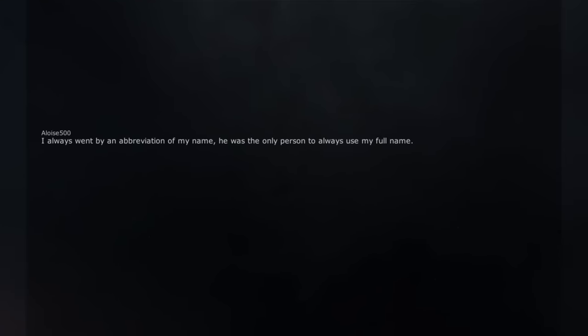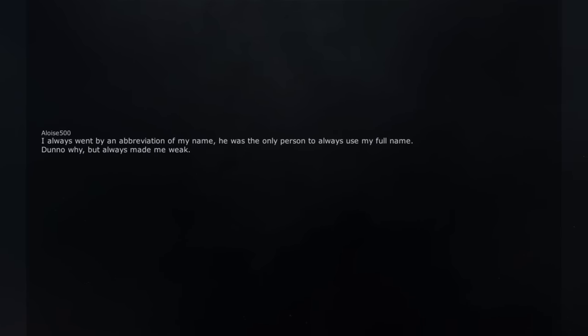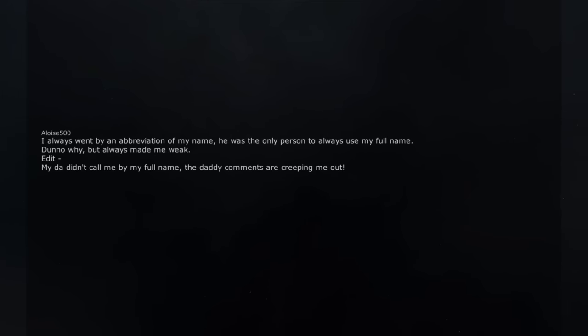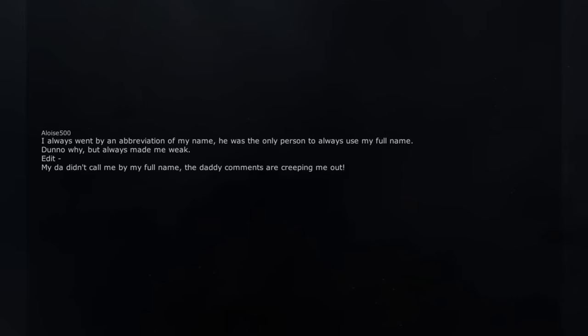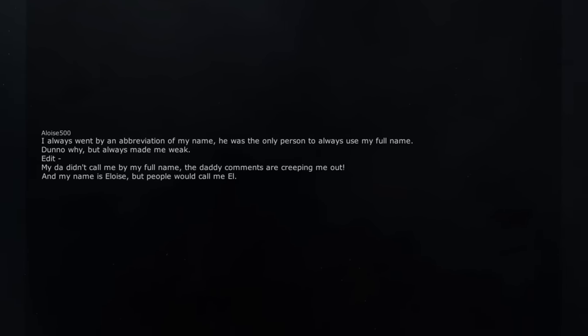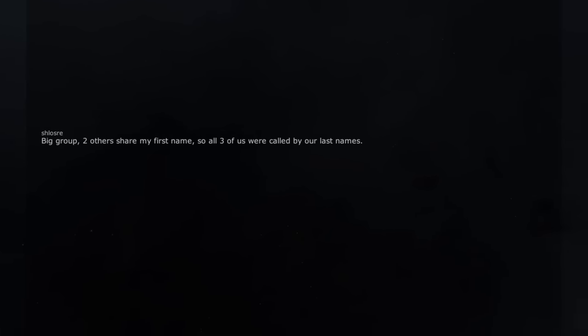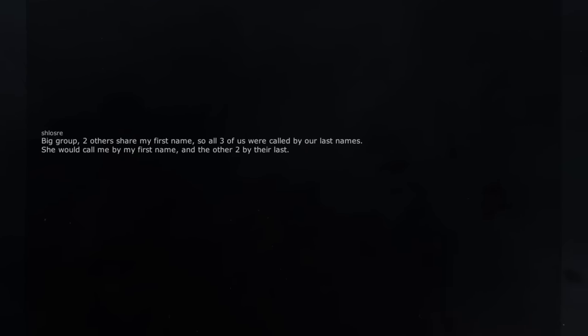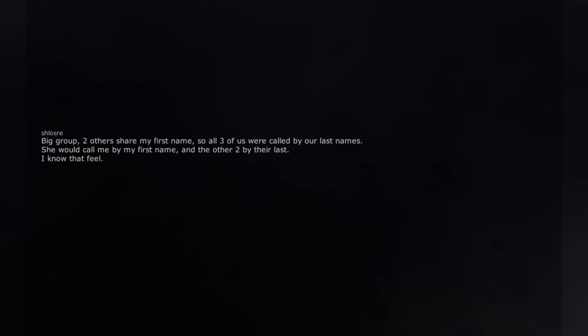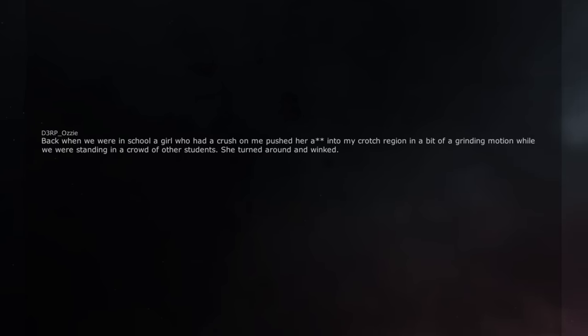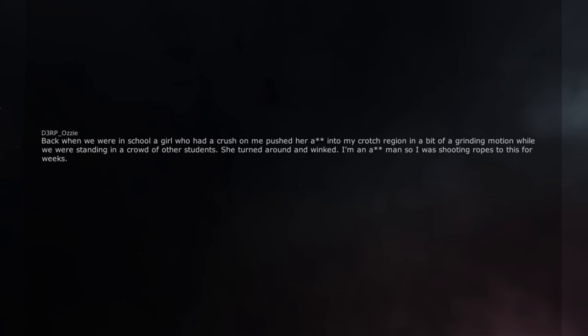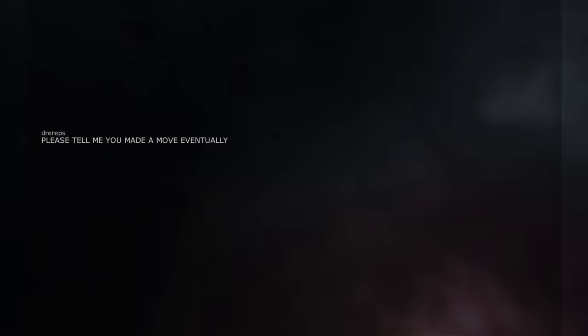I always went by an abbreviation of my name. He was the only person to always use my full name. Dunno why, but always made me weak. Edit. My dad didn't call me by my full name. The daddy comments are creeping me out. And my name is Eloise, but people would call me L. Big group. Two others share my first name, so all three of us were called by our last names. She would call me by my first name, and the other two by their last. I know that feel. Back when we were in school a girl who had a crush on me pushed her ass into my crotch region in a bit of a grinding motion while we were standing in a crowd of other students. She turned around and winked. I'm an ass man so I was shooting ropes to this for weeks. Please tell me you made a move eventually. My female friend in school ten years ago, who was in my clique, decided to adjust her bra in front of me. Cupped her boobs and adjusted them. I was like, oh my god. Dunno, look at her.